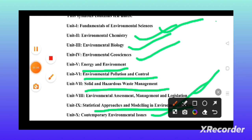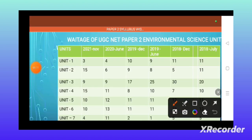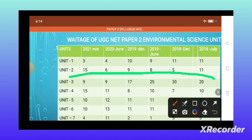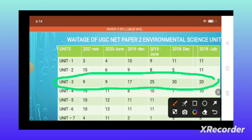Let us come to the analysis of weightage according to each unit. If we analyze, Unit 3 has more weightage from previous years. In December 2018, we got 30 questions — 30 into 2 equals 60 marks. In June 2019, 25 questions came from this unit. And in July 2018, we got 20 questions. The trend is gradually decreasing in number of questions, but in 2019 and 2022, they maintained nearly 12 to 15 questions from this unit, so there is high importance for this unit.